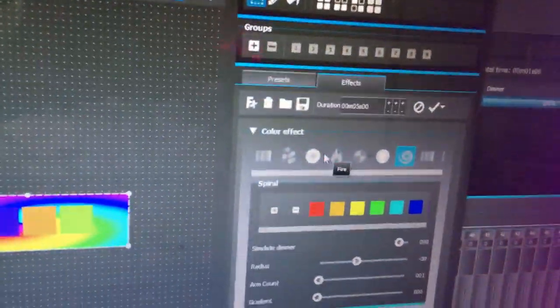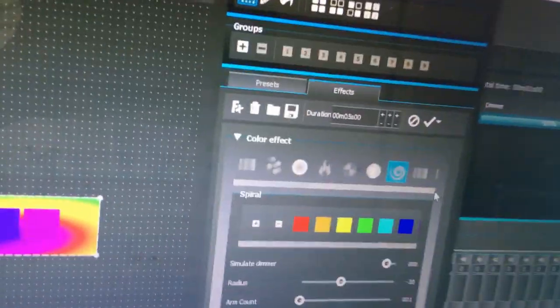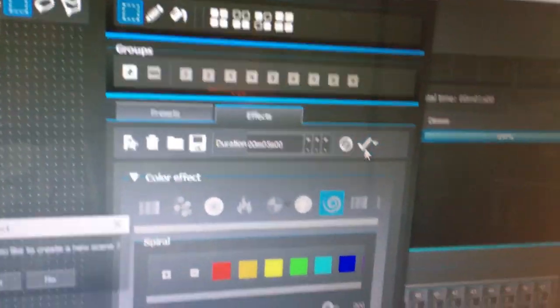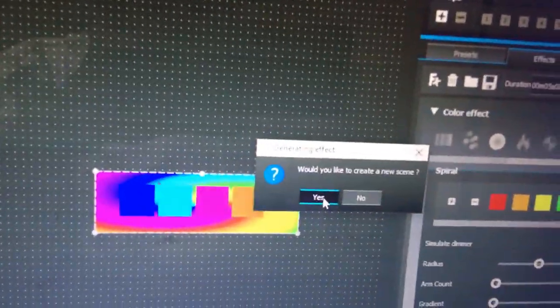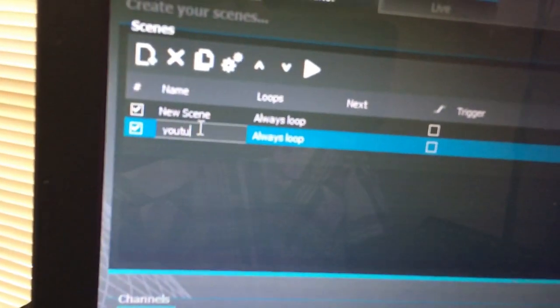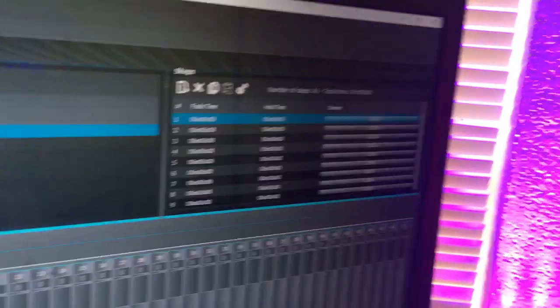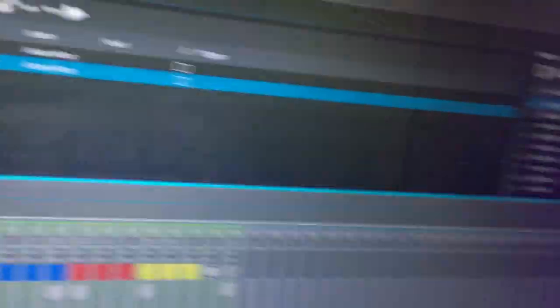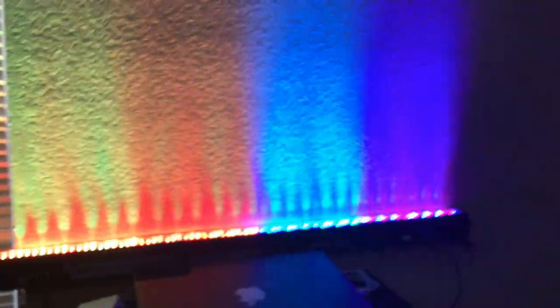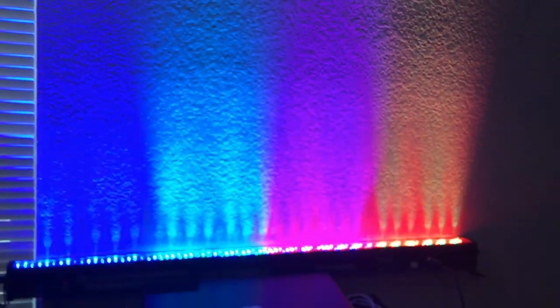Imagine using all your bar lights together with these effects. If you like what it's doing, hit the checkmark and create a new scene — call it 'YouTube.' Now it won't run until you go to live mode, and there you have your brand new profile for the LED 320 bar working.